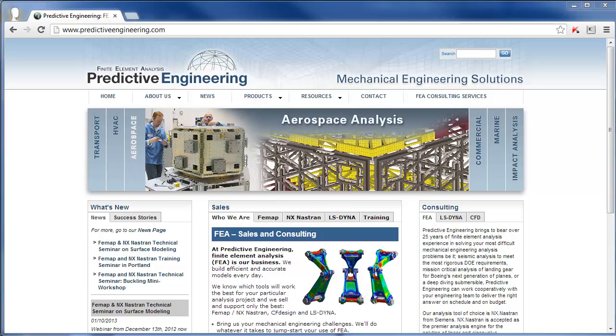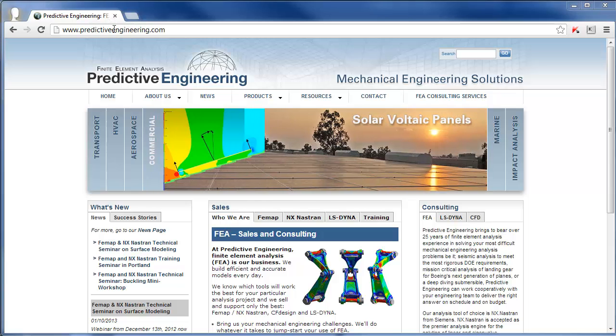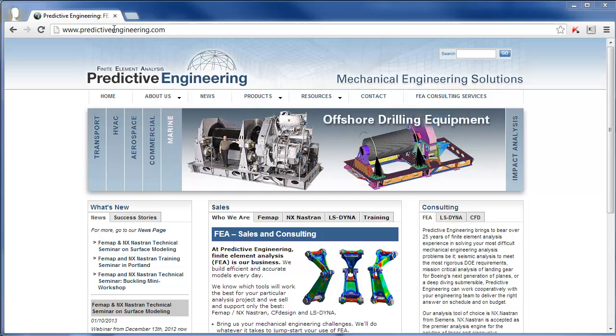Hello and welcome, this is Nate from Predictive Engineering. I just want to do a quick recording here of how to update your dongle for FEMAP version 11, how to get new update codes.